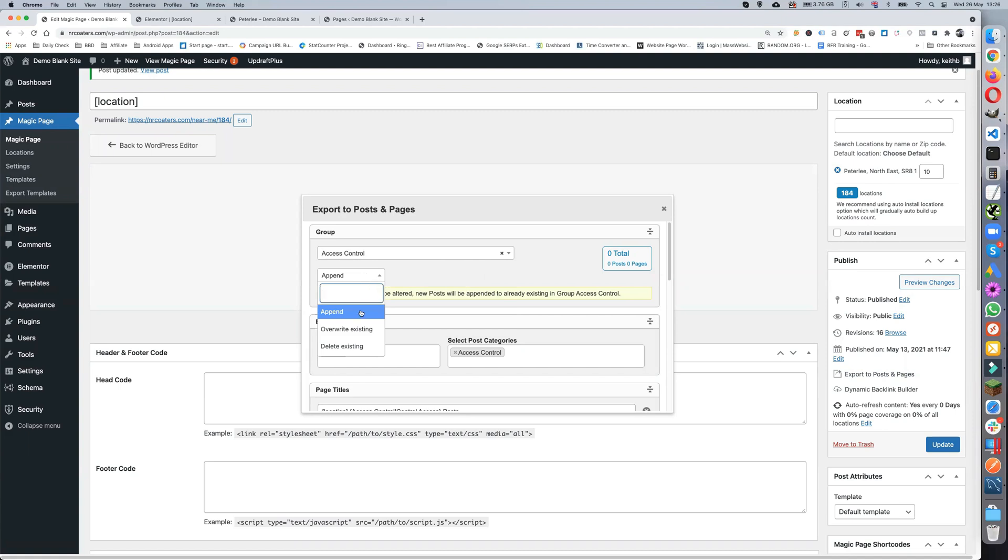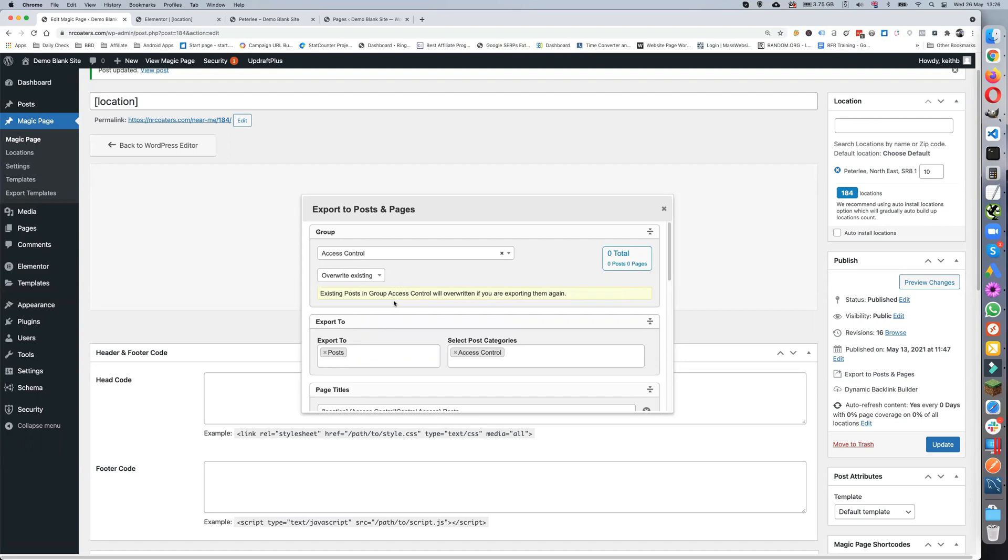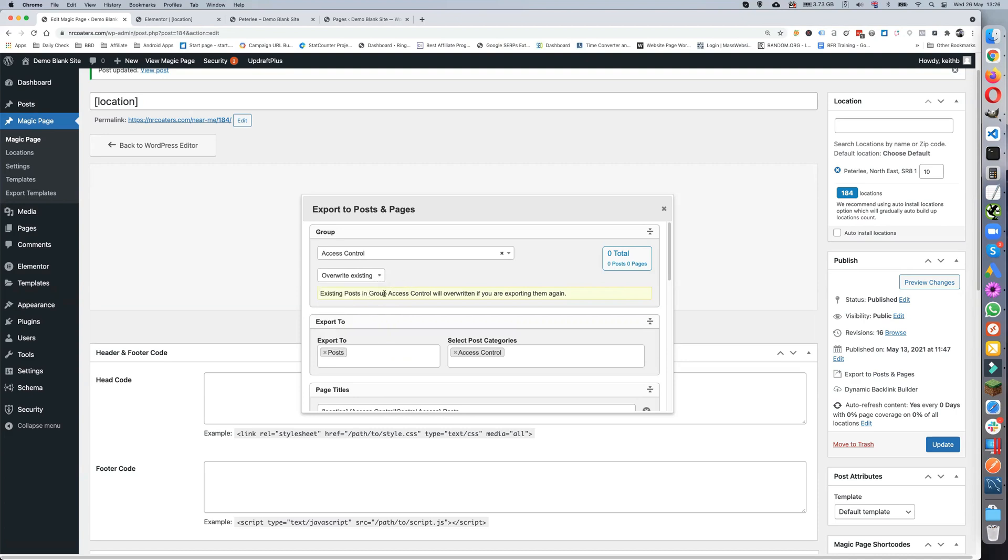You can append, which basically means any post that you push out will just be added to the end. It doesn't matter if they're the same name or anything like that, they'll be added to the end. You'll just add more and more posts. You can overwrite the existing, which basically means if you're trying to do more posts for P2E, then P2E1 will get overwritten.